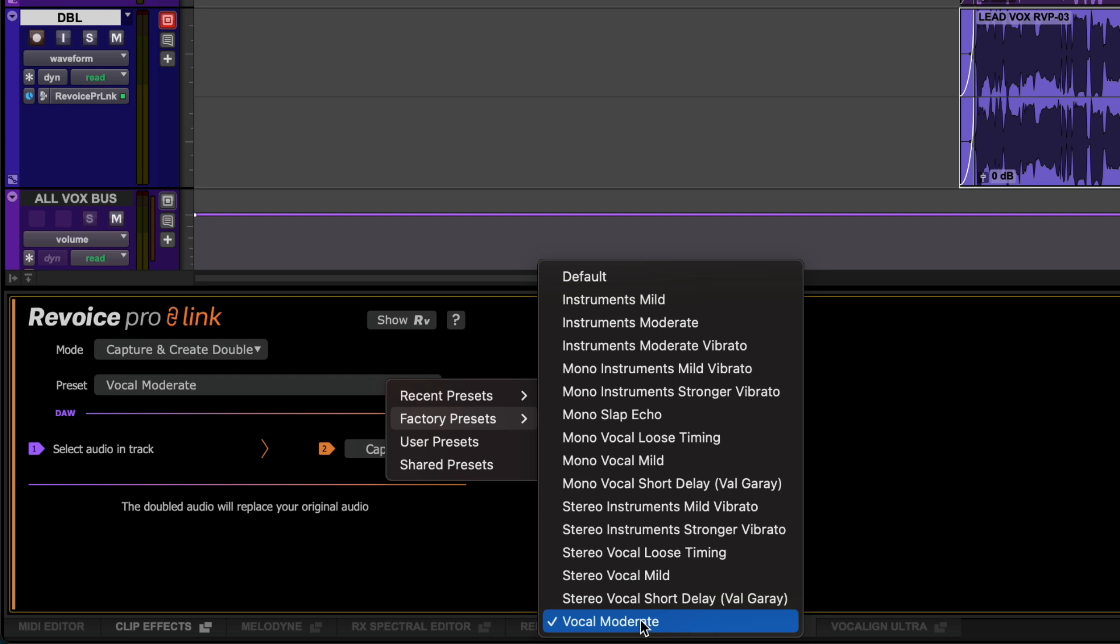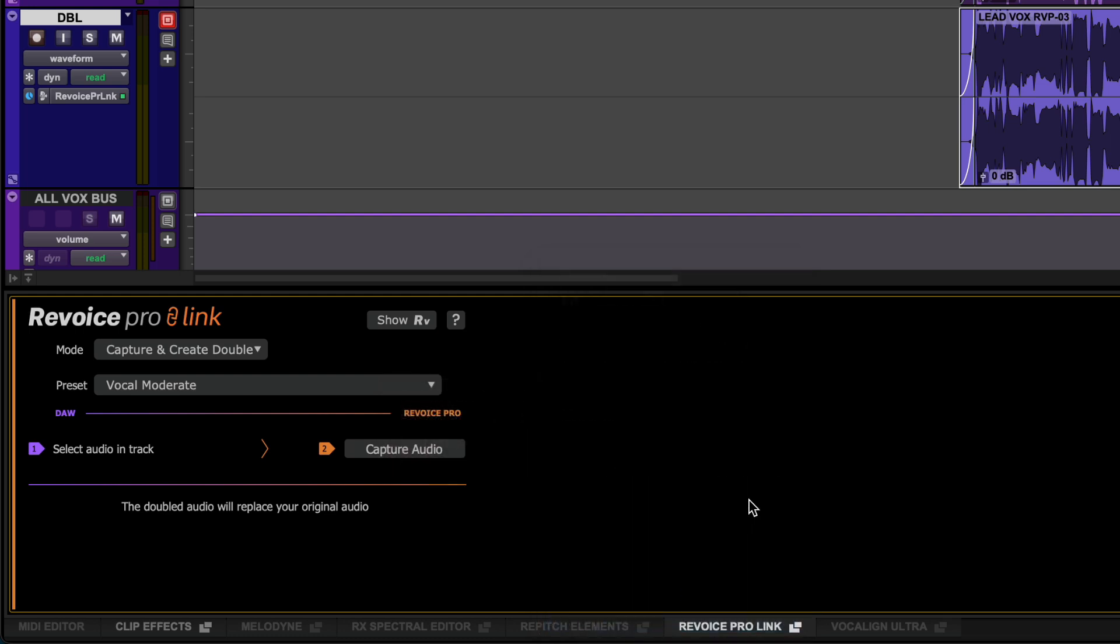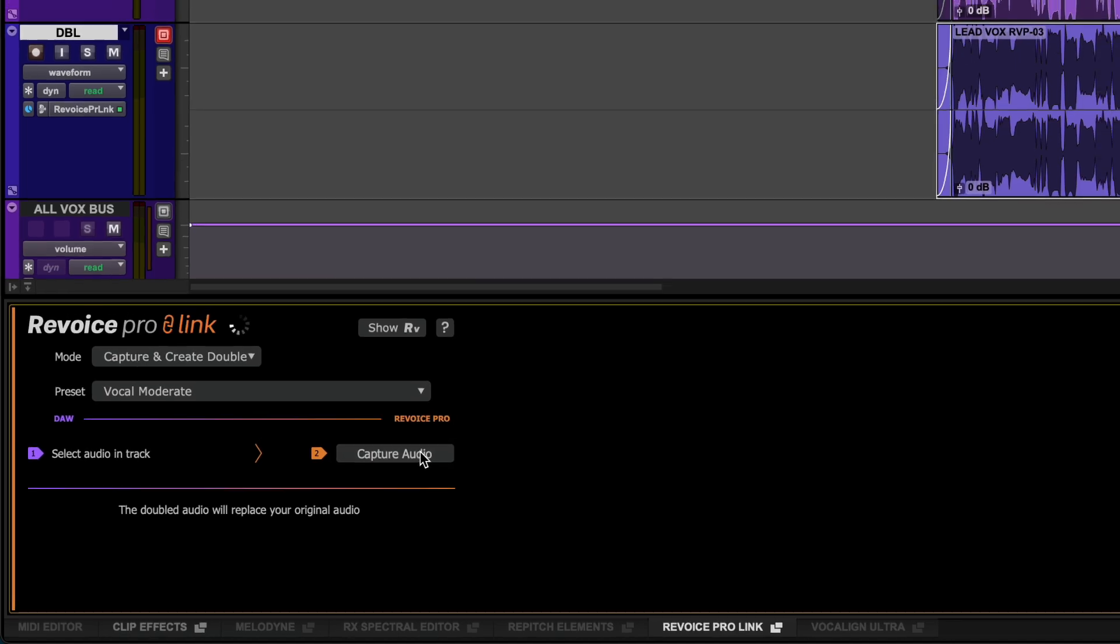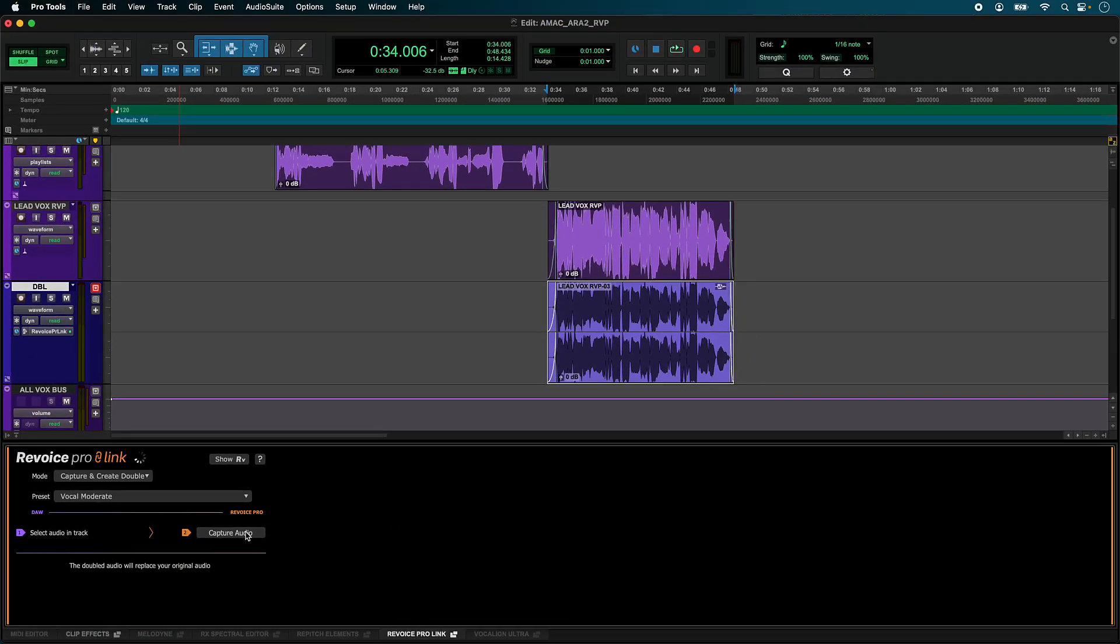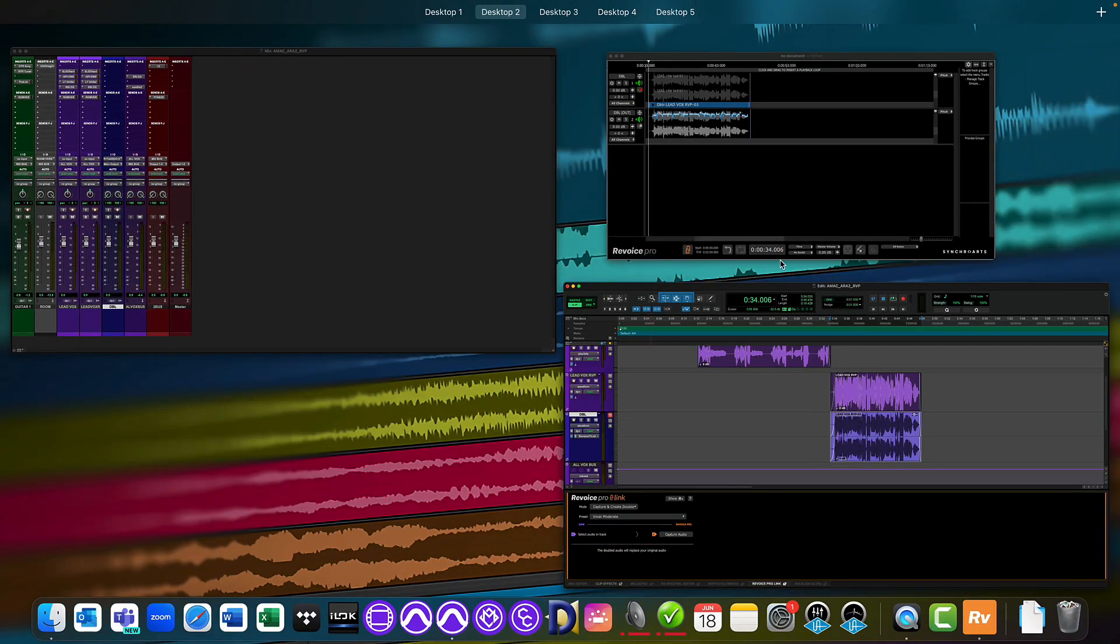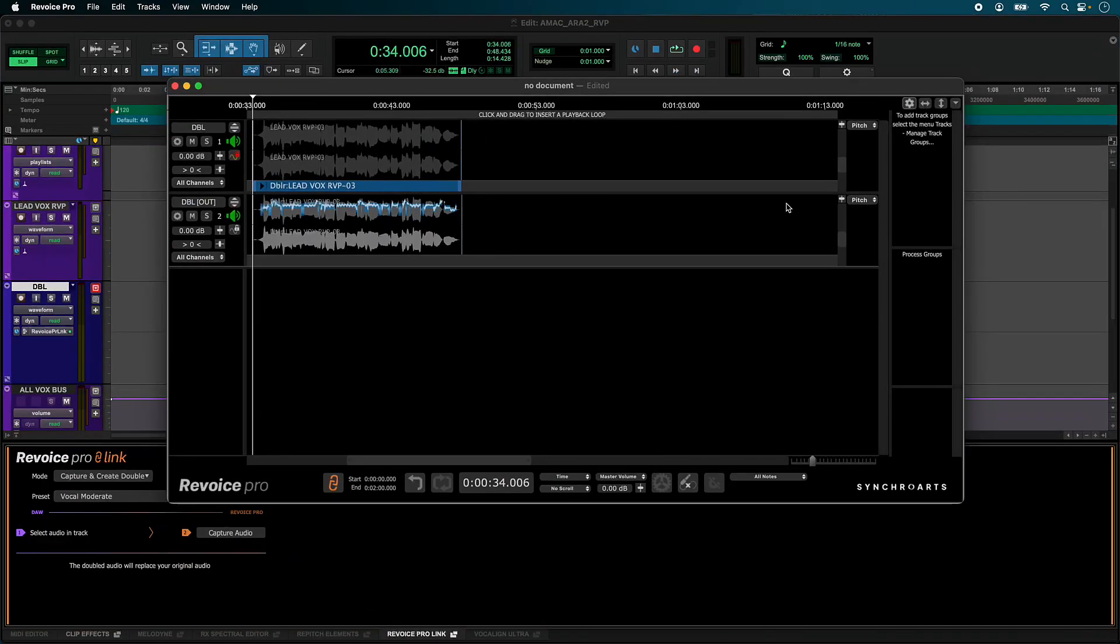With our audio region selected, click Capture Audio and transition to the Revoice Pro window. We can audition the processing by pressing the space bar in Revoice Pro.